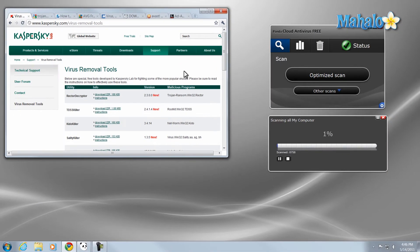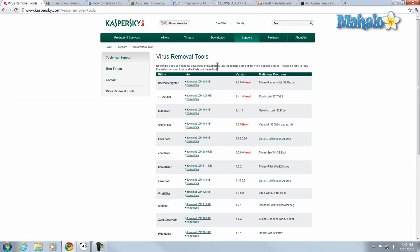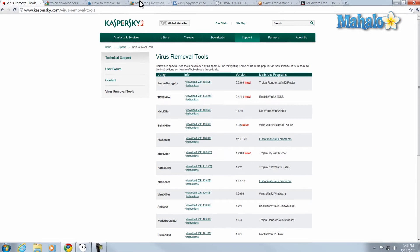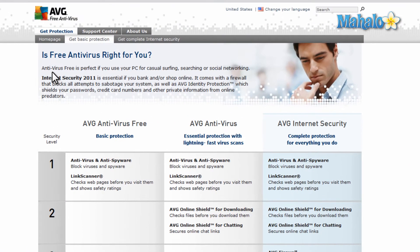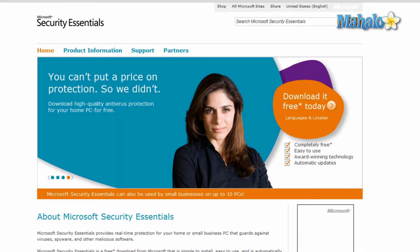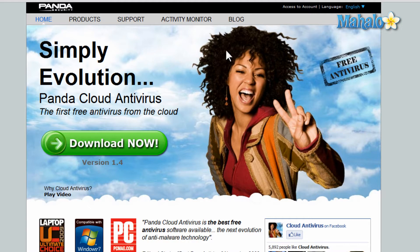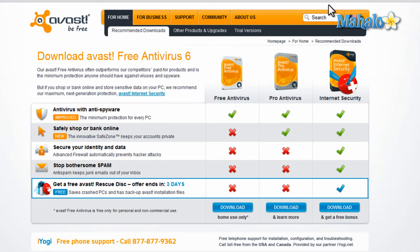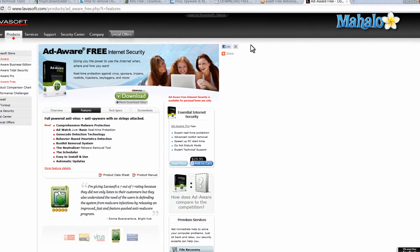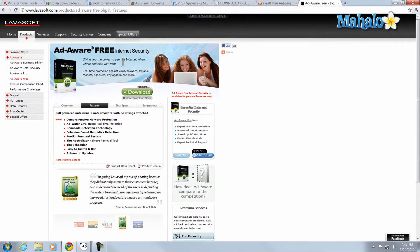Another thing too: if your antivirus doesn't find it, you might want to get another antivirus or simply use a different one completely. A couple of the good free ones out there would be AVG Antivirus, Microsoft Security Essentials, Panda Cloud, Avast, and Adaware.